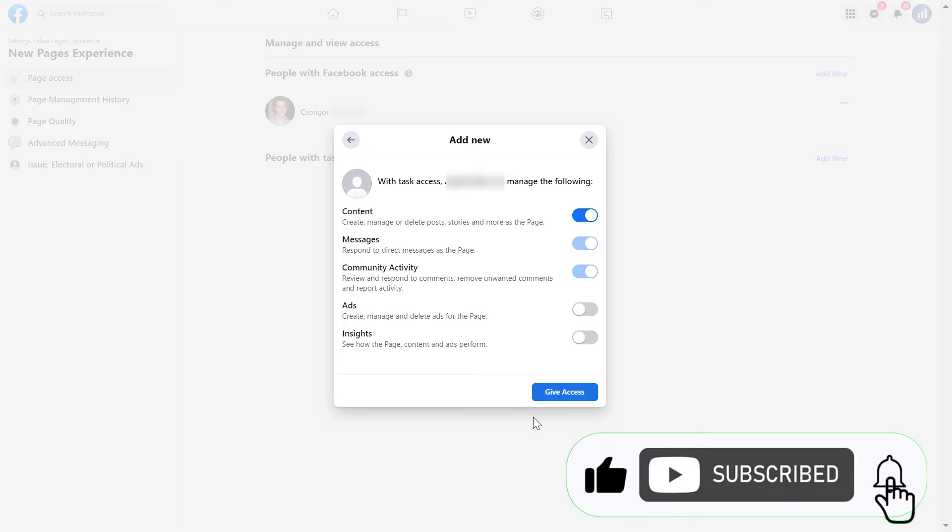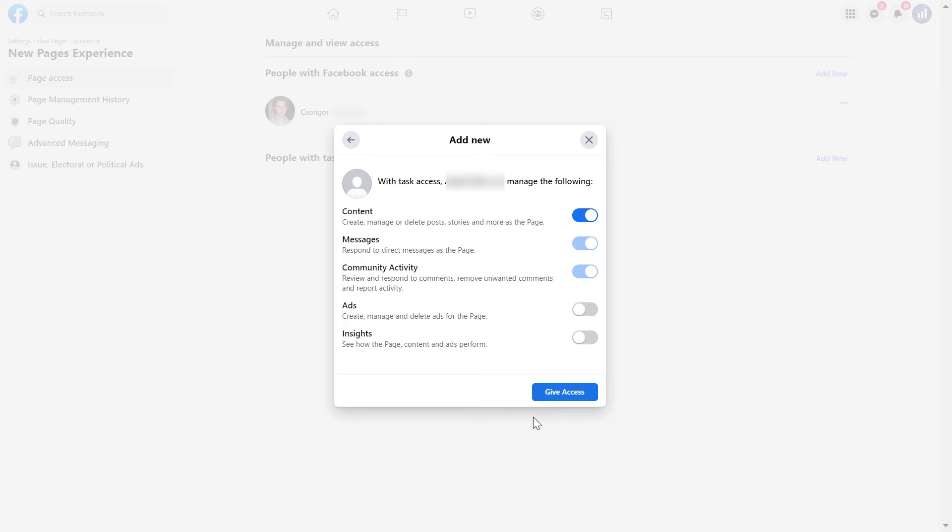Then Facebook will send this person an invitation that they were invited to be a Facebook page manager for this Facebook page and they can accept or decline this invitation.